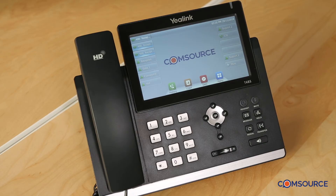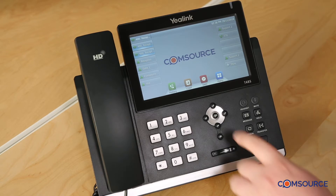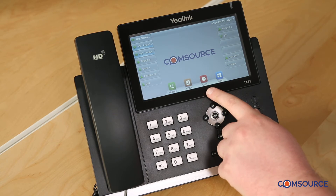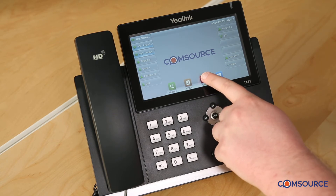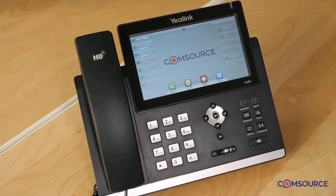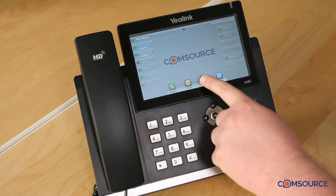I'm now going to show you how to activate the Do Not Disturb feature on your phone. You would use this if you would not like to receive any calls for a period of time. You can simply hit the Do Not Disturb button on the phone itself. To deactivate it, simply hit that button once more.